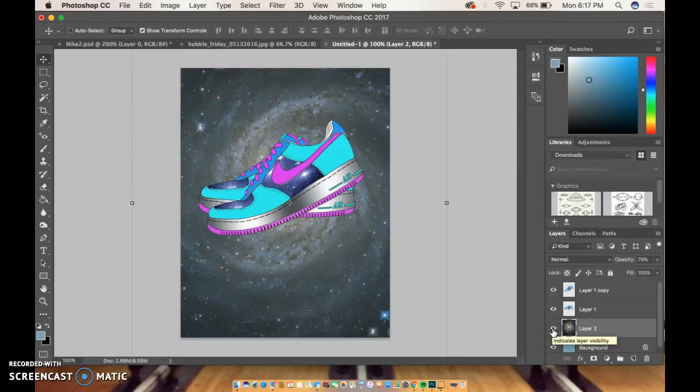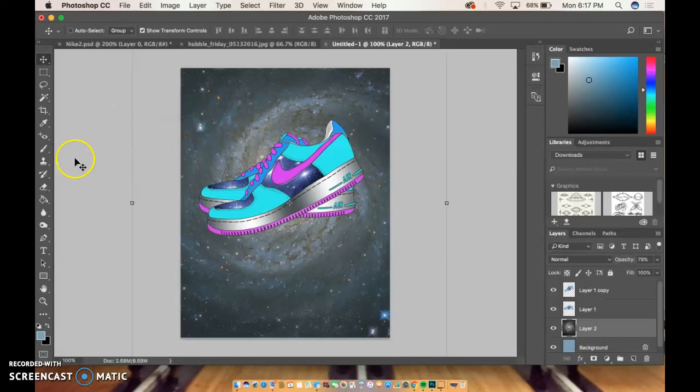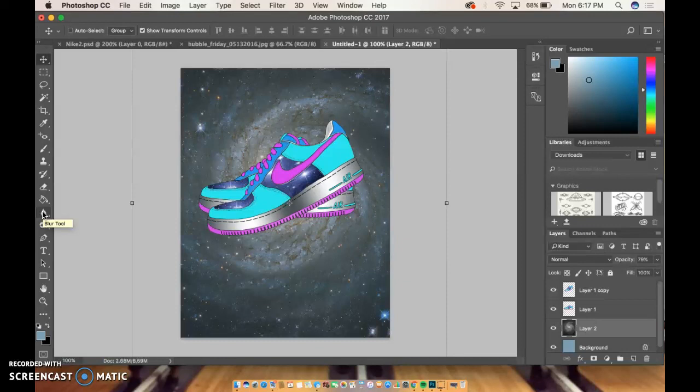And then the other requirements were you had to have like a slogan or a name, and then you had to have like a description of the shoe.